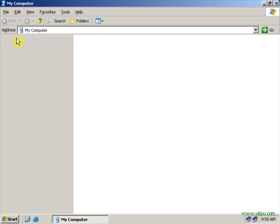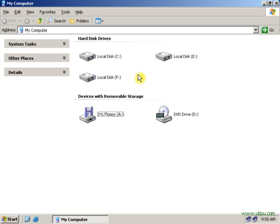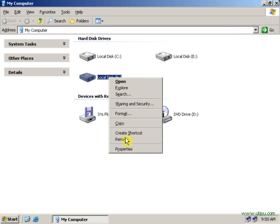Open My Computer, go to the drive in which you have implemented a disk quota. Right click, go to the properties